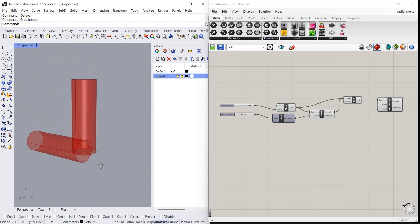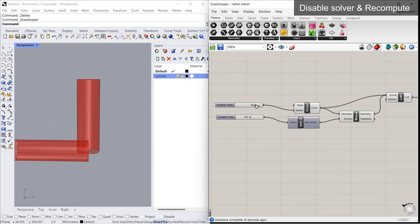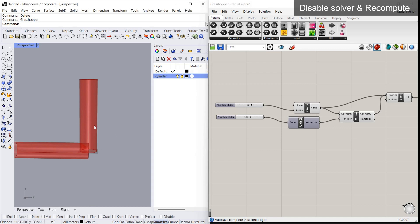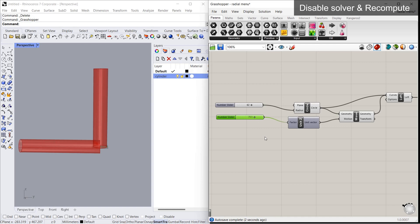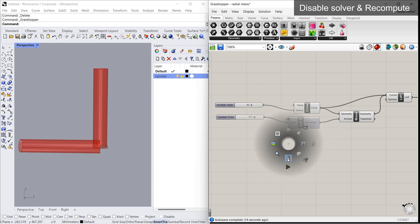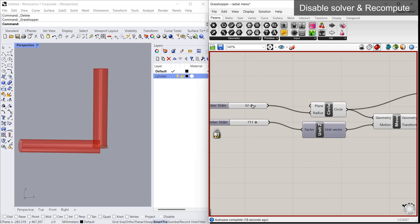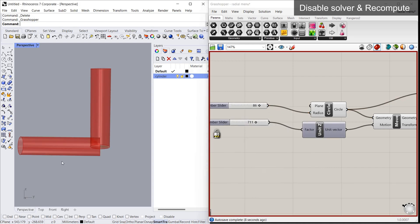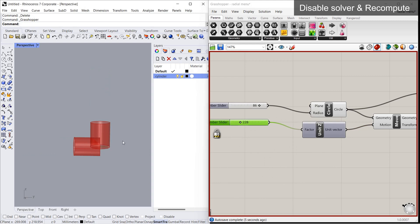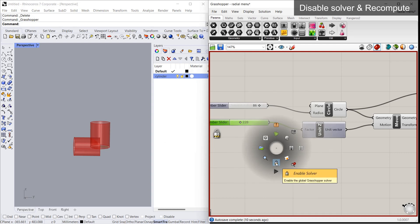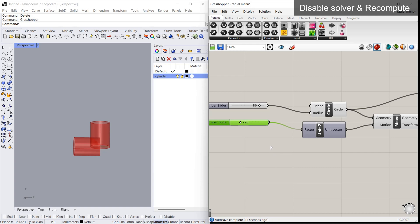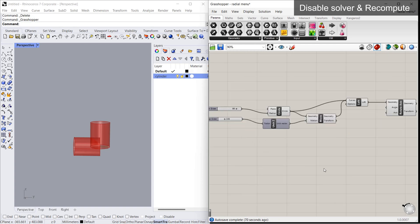Let's see about disable solver and recompute. In Rhino, the preview always updates instantly. When the algorithm is big and complicated, this instant preview will affect performance and it may go into not-responding mode. To tackle this, we use disable solver and recompute. If you click disable solver, changes will not update instantly — you have to manually recompute by clicking on the radial menu and selecting recompute. Then you can see the changes updated. Once done, you can enable solver to go back to auto-update.